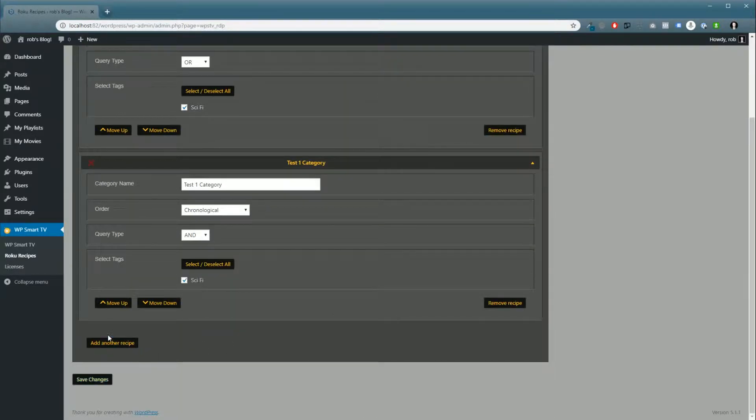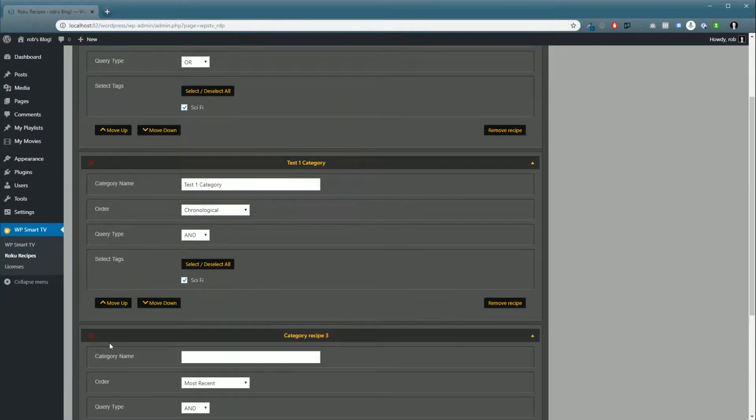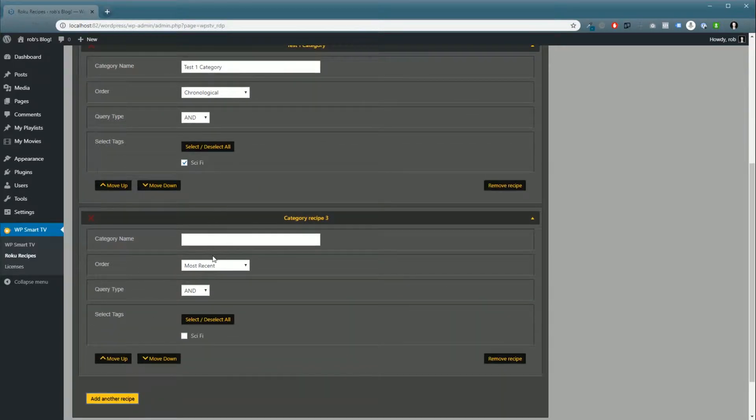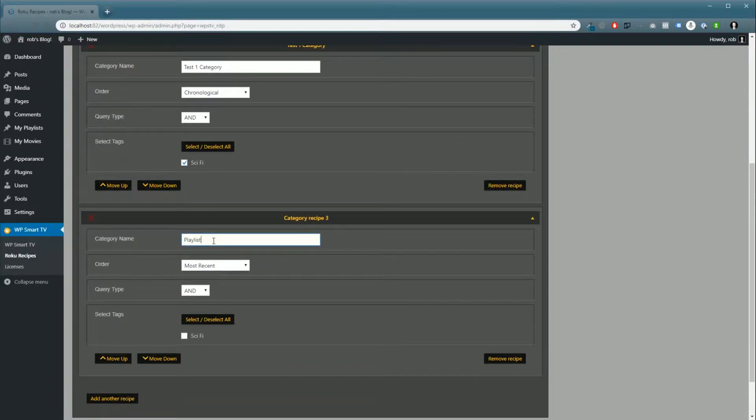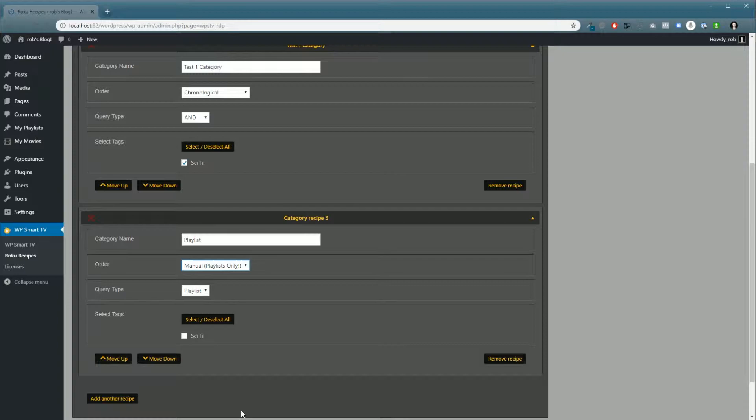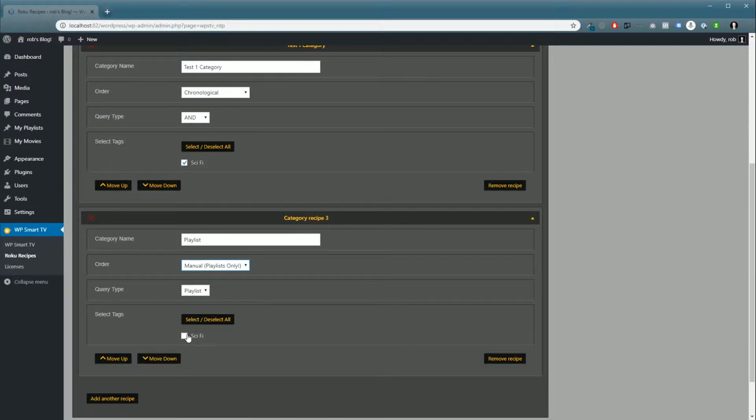We're going to add another recipe and I'll just call it Playlists. Under order, you'll notice there's a new section called Manual Playlist Only, and then the query type is Playlist. We'll select our tags and click save.